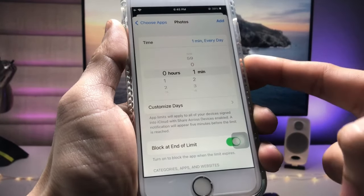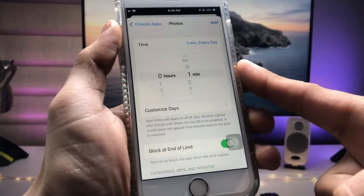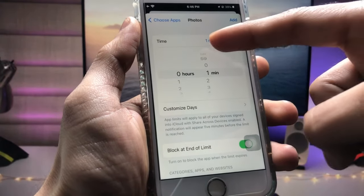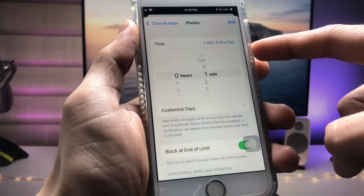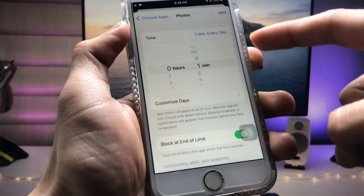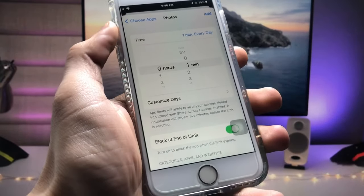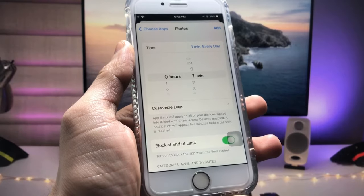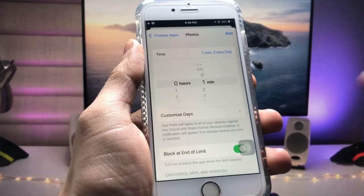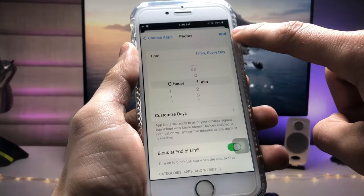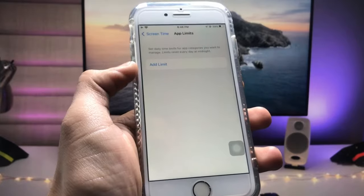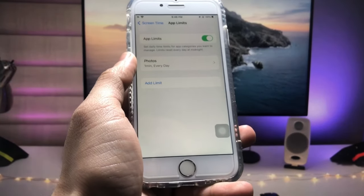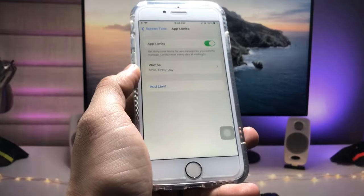After tapping Next, you will see the option for a timer. Select one minute — this means the Photos app will only work for one minute every day. After one minute, the Photos app will automatically lock on your iPhone. Then tap Add.